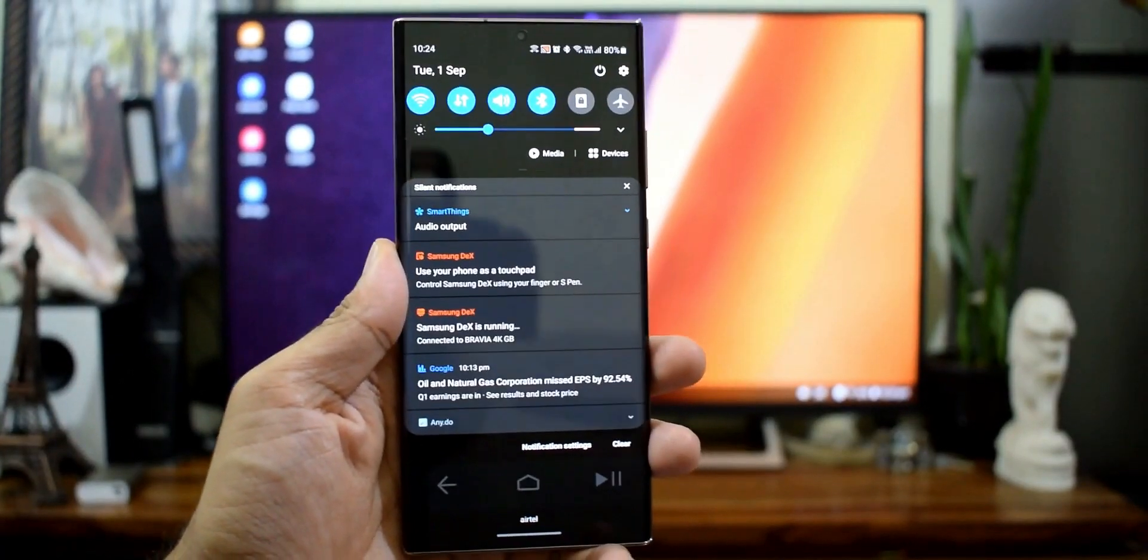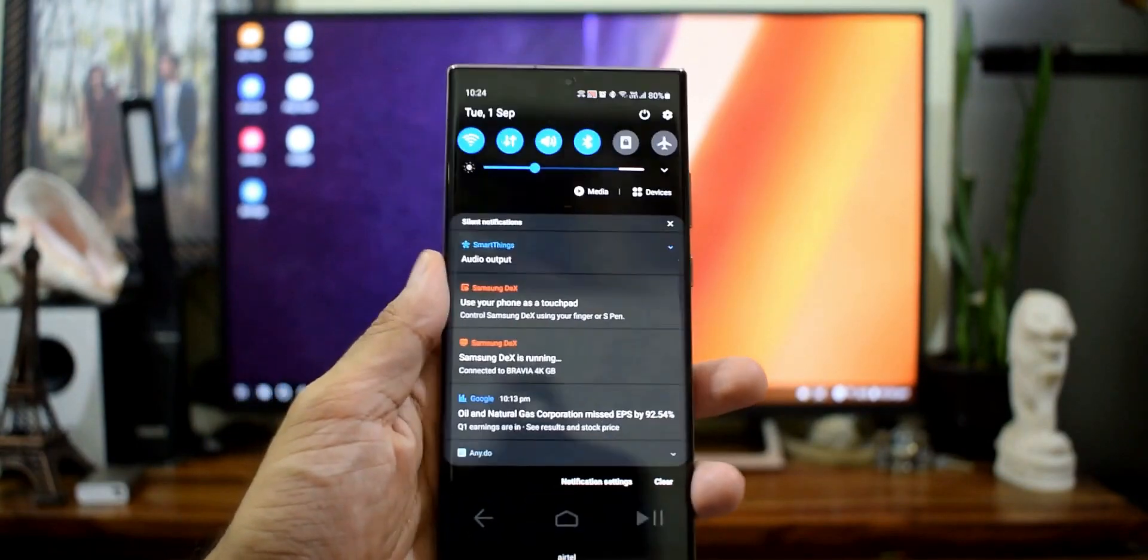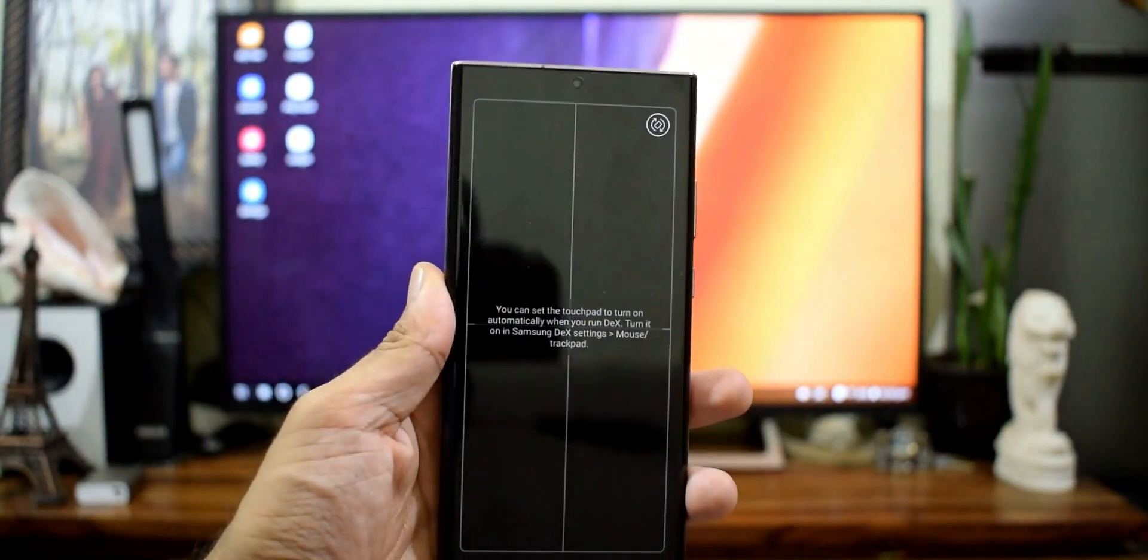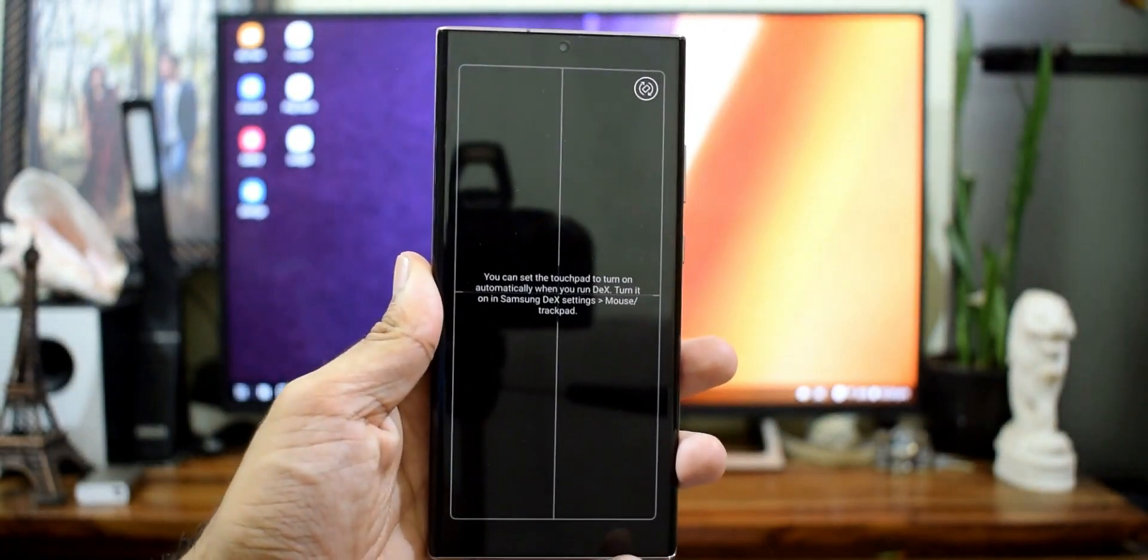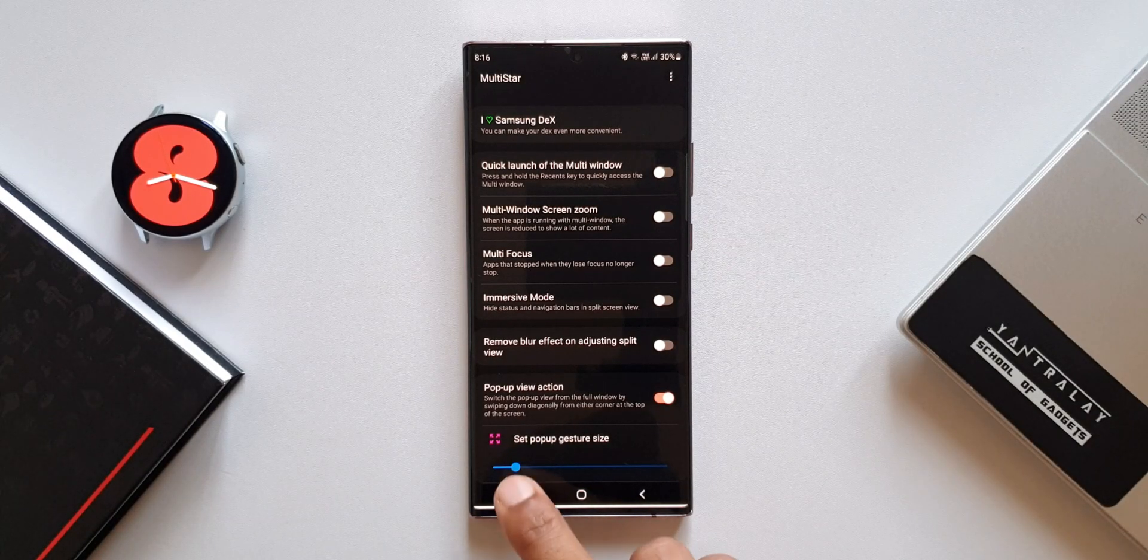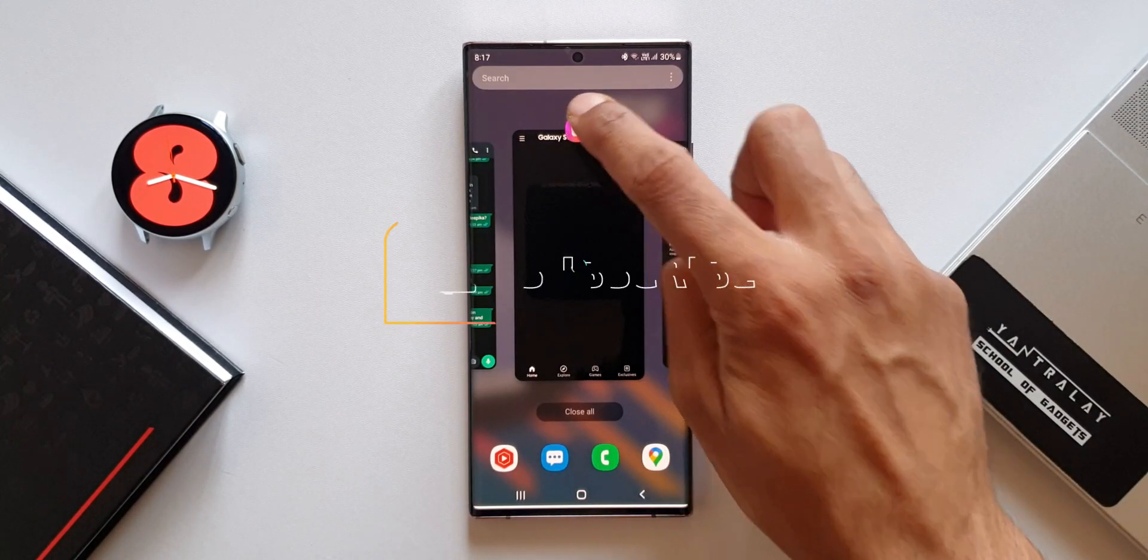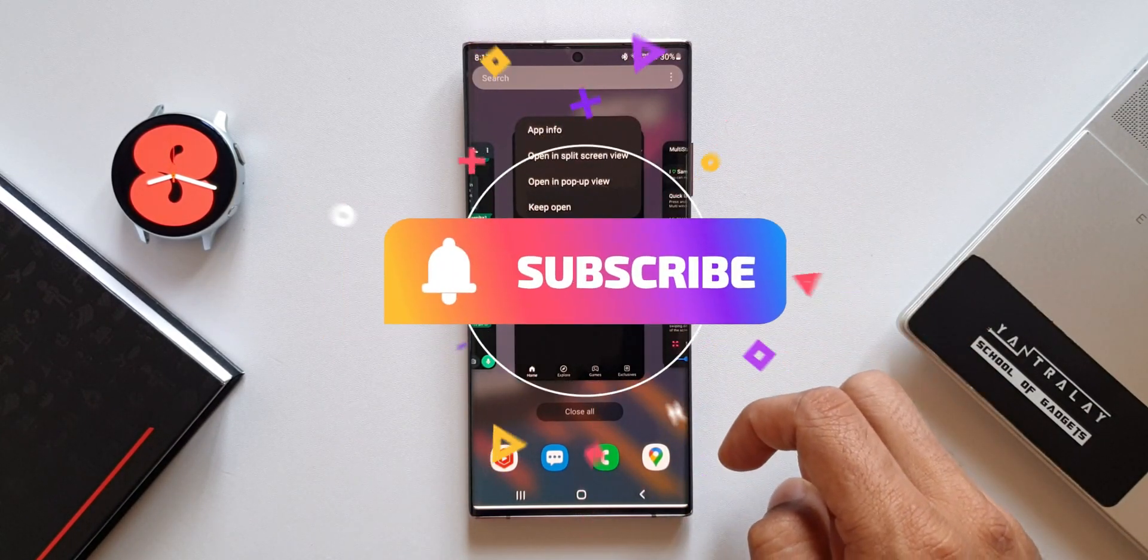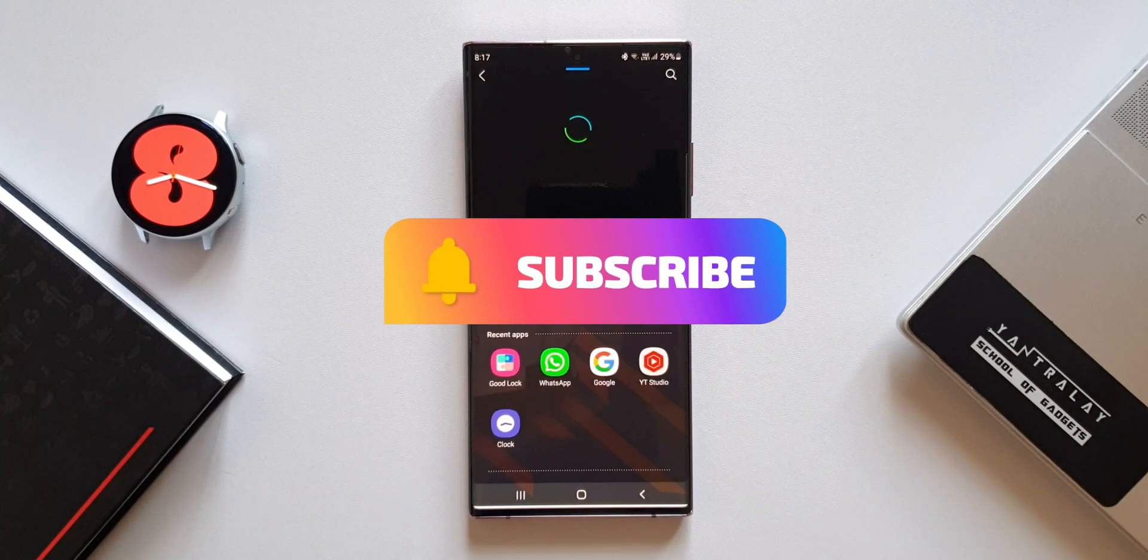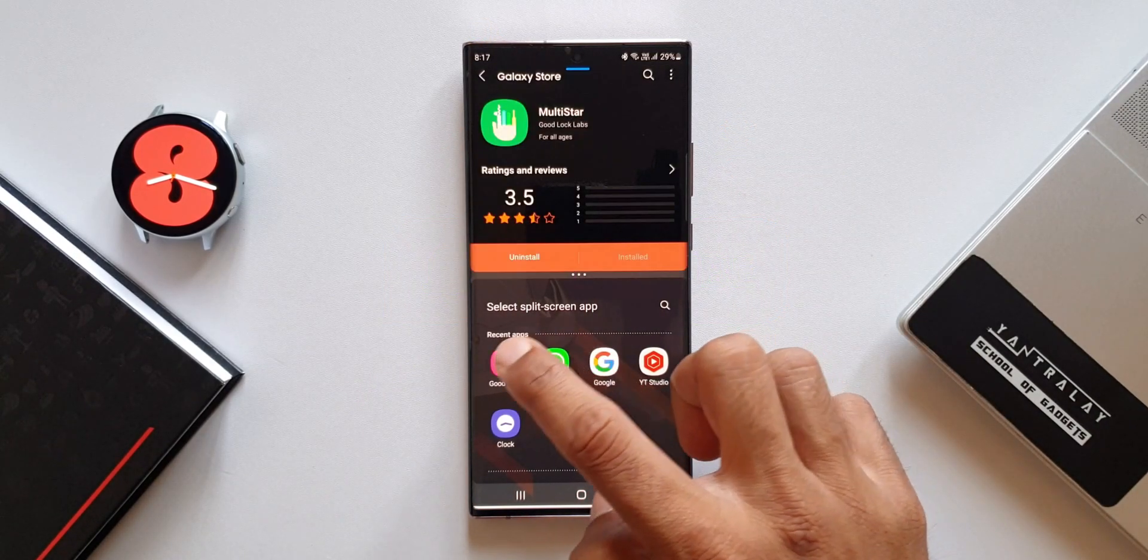These are some of the areas Samsung must work on to provide a better user experience. Do share your thoughts. What else do you think Samsung should have done on One UI 4.0 to make it a better user interface? While you share that, be sure to subscribe and leave a like for this video if you find it useful.